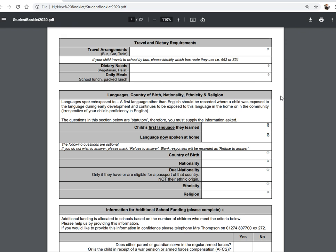If you combine options — for example, in some cases a parent has written that a child eats only halal food and has also written vegetarian — we will stop them from purchasing meat, and in some cases that wasn't the intention. So please make sure when putting in dietary requirements that it's very clear to us what outcome you want. If you write halal and vegetarian in the box, we will stop them from purchasing any meat product from the canteen.